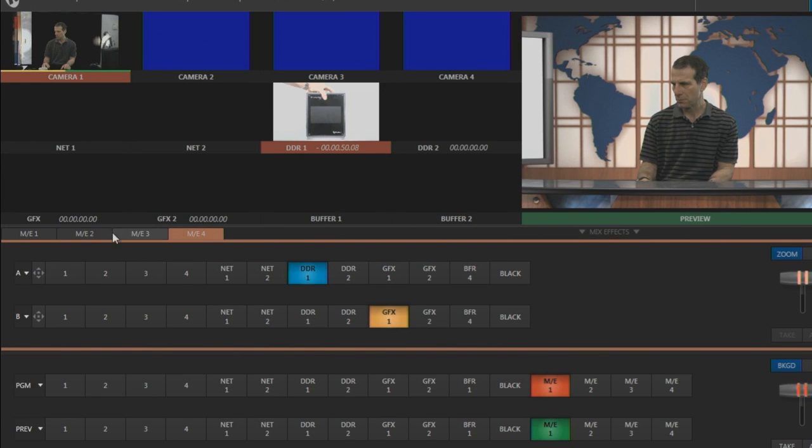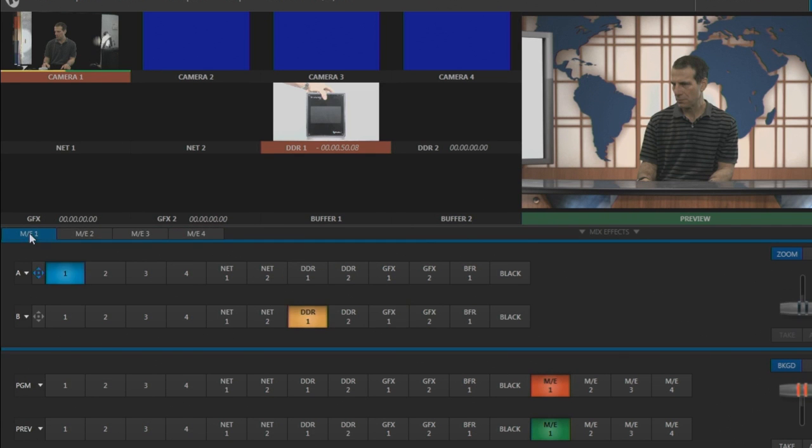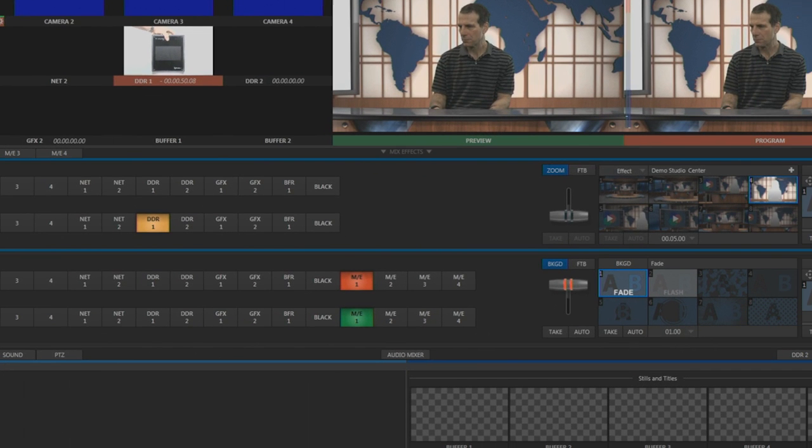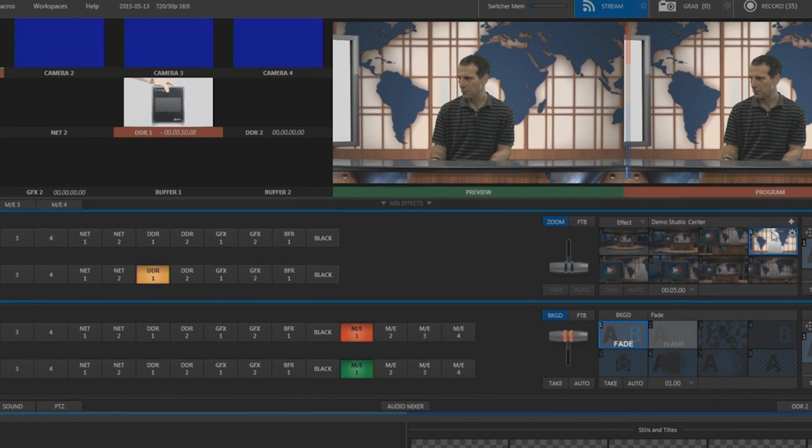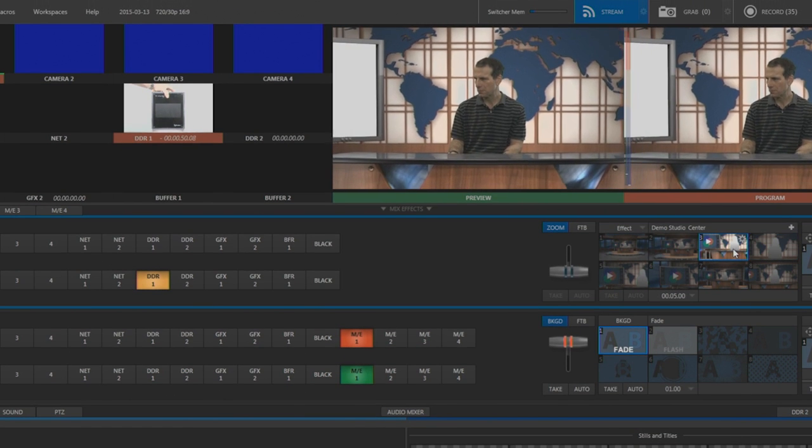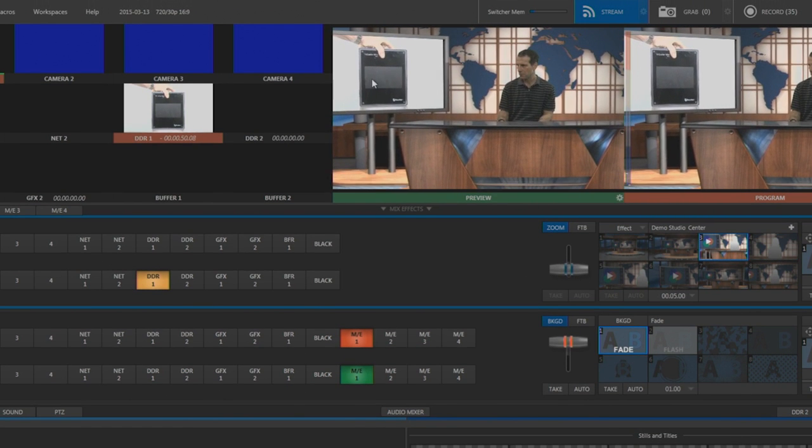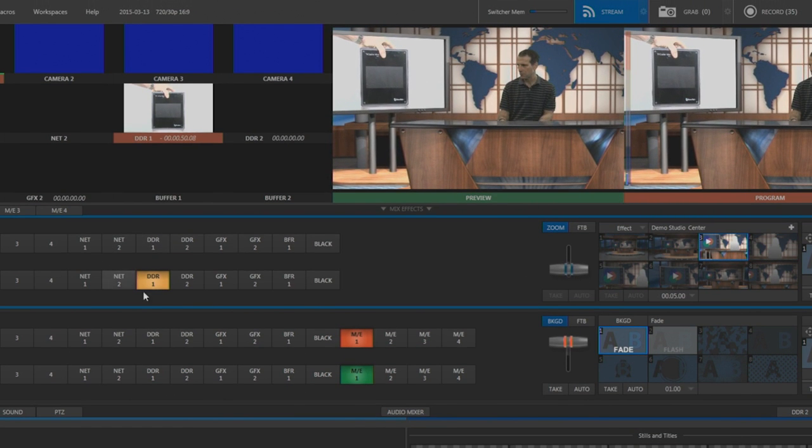I'll work in Mix Effect 1. I'll be compositing input from Camera 1 here, over a virtual set that I choose here. The set has room for one additional video within the projection screen, which I'll choose here.